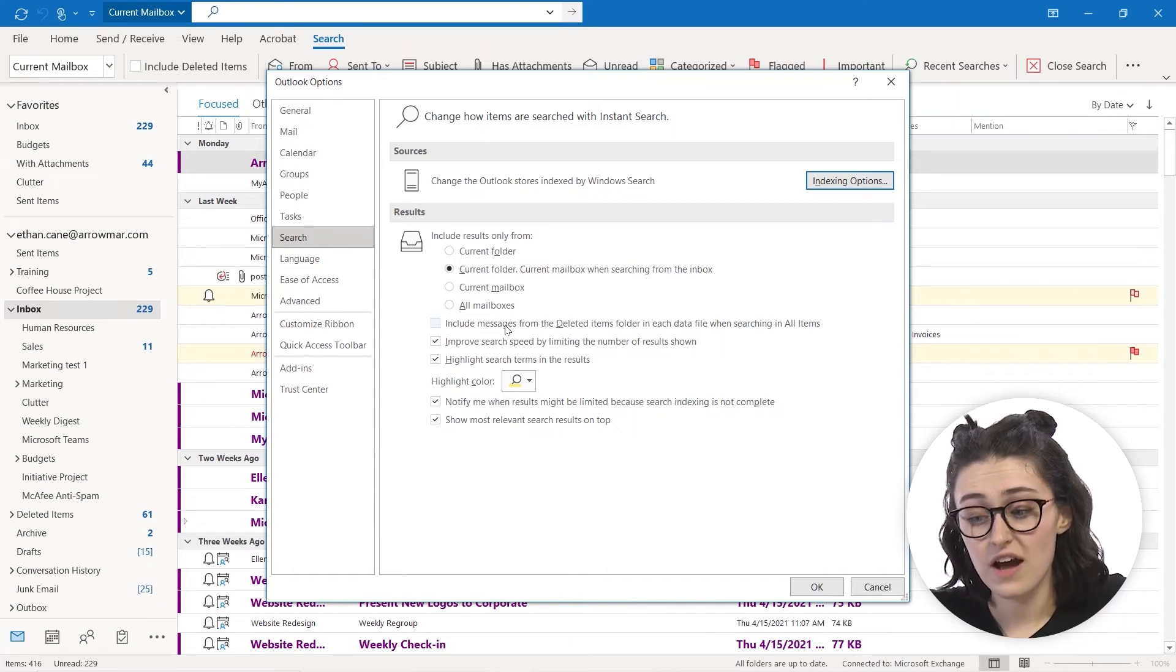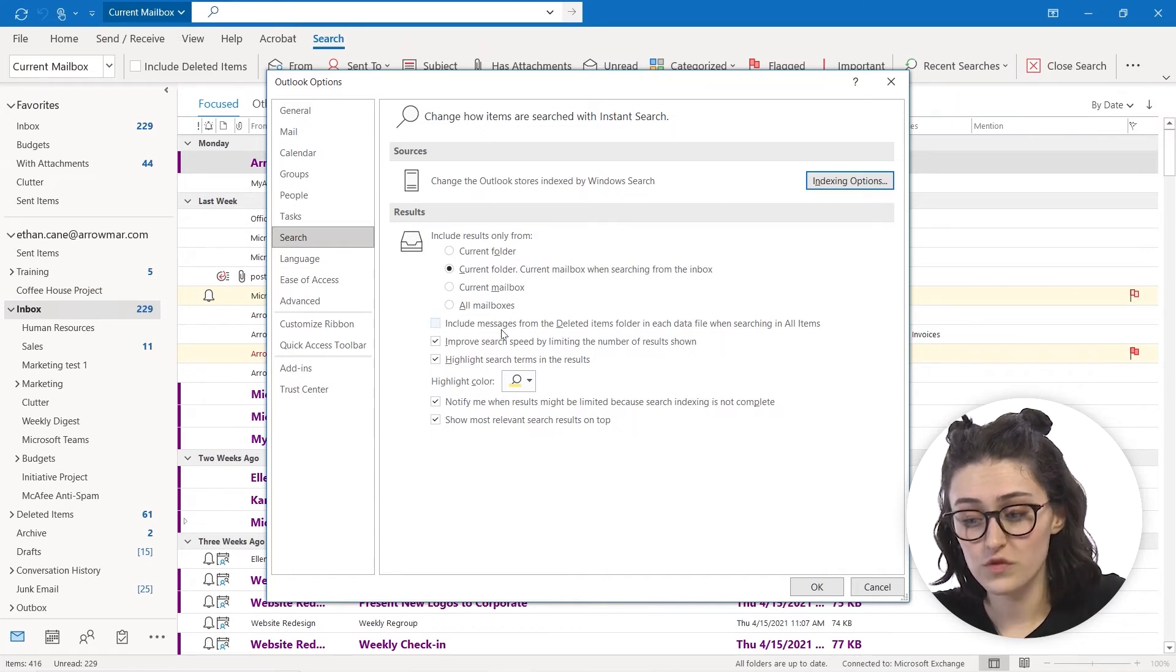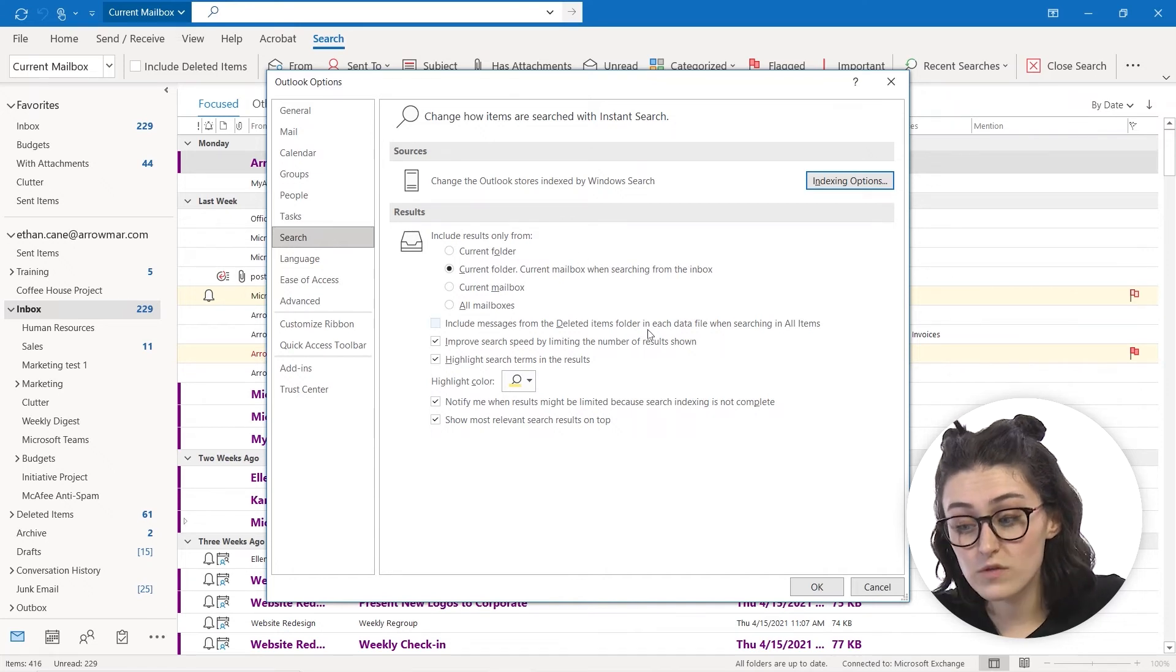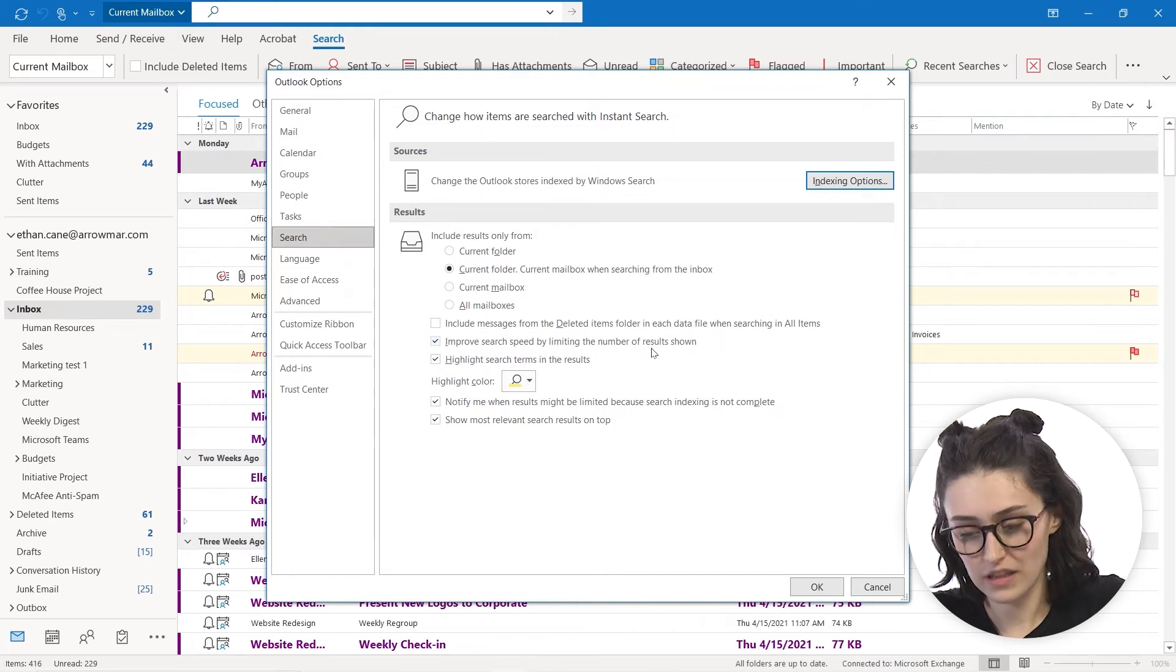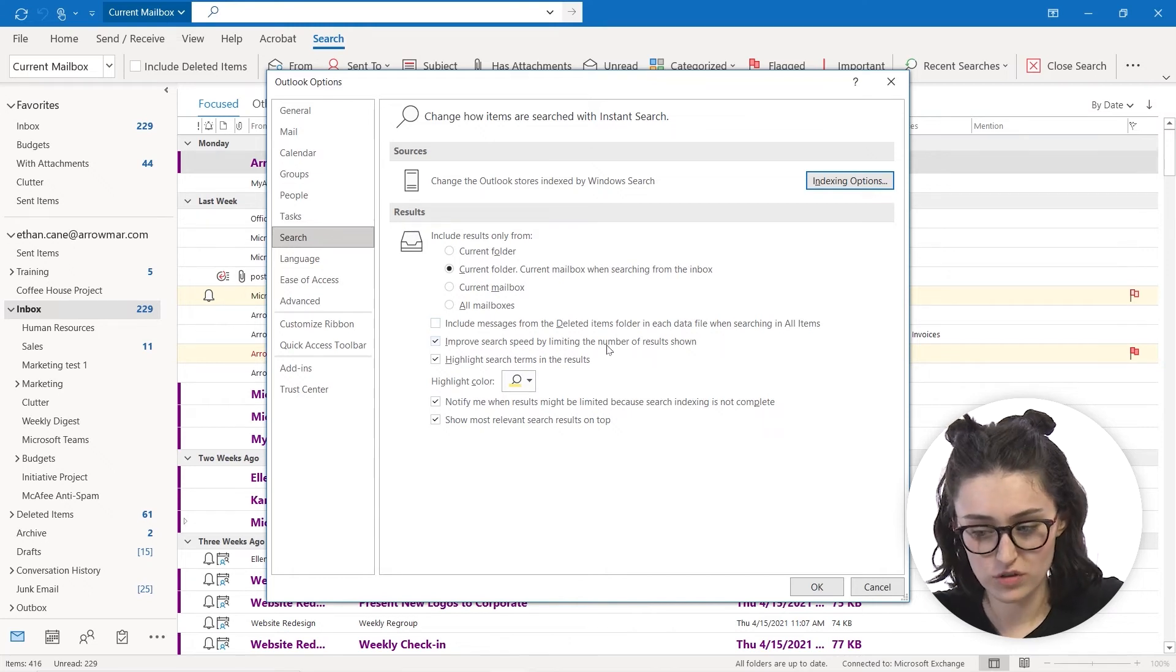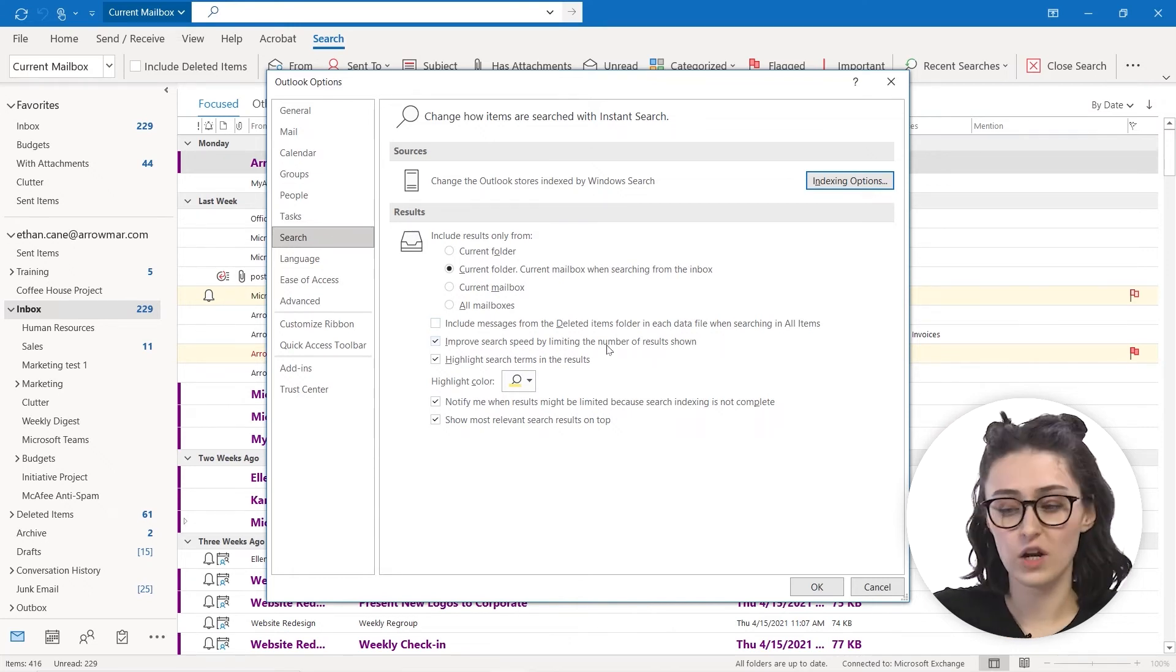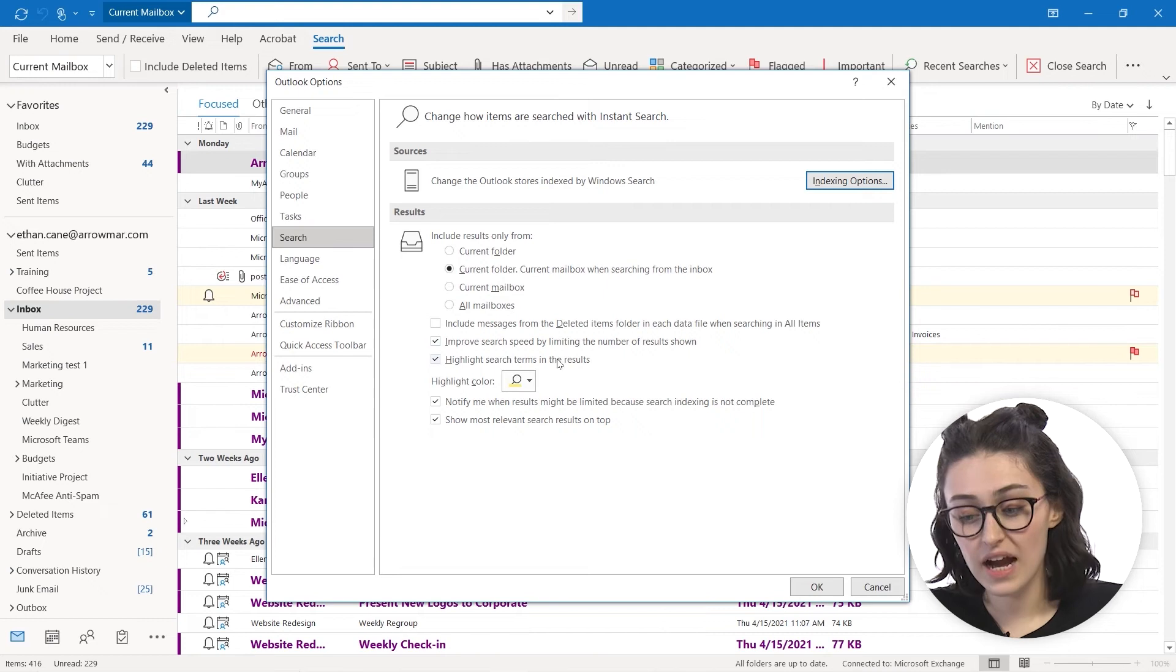You can even have it include messages from the deleted items folder, improve your search by limiting the, you can check these on or off depending on what you would like.